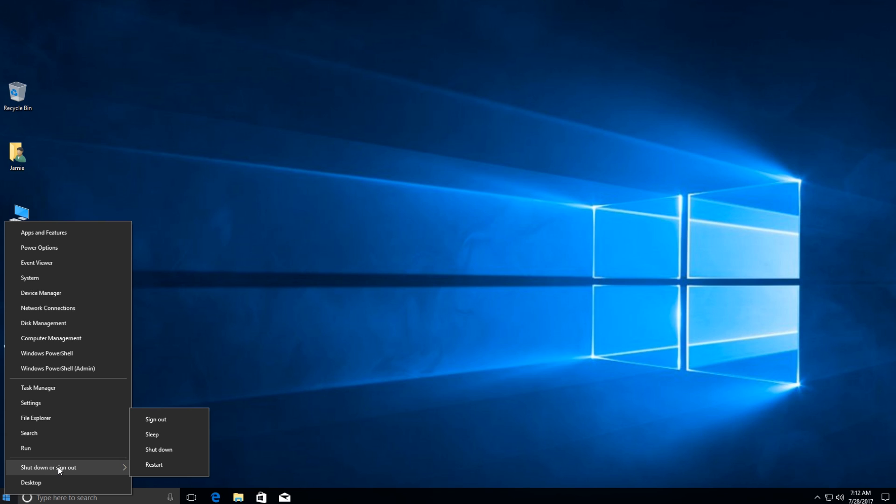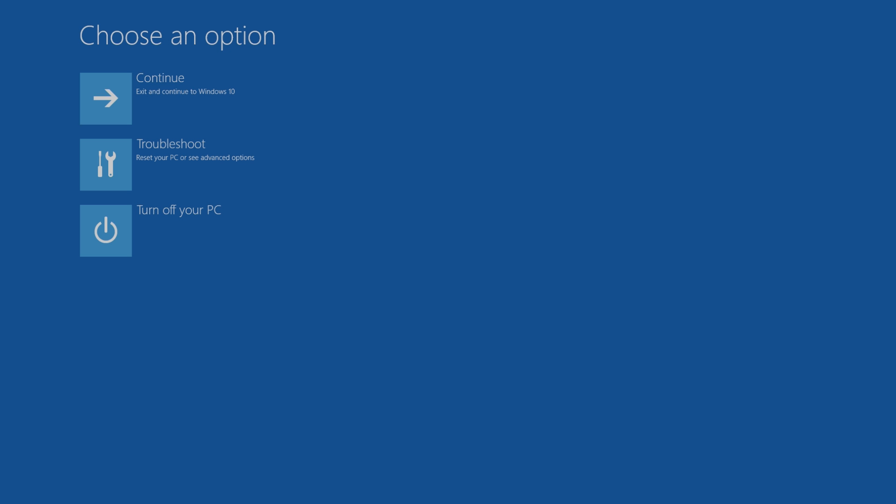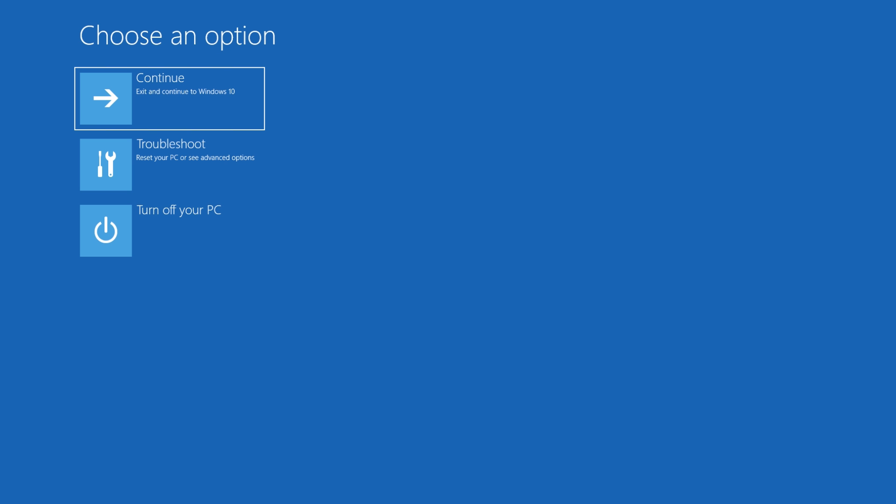Now, before you click Restart, you want to hold down the left Shift key on your keyboard and keep holding that down. So I'm going to go ahead and hold down the Shift key, click Restart. I'm still holding down the Shift key right now until I get this screen that pops up that says Choose an Option.